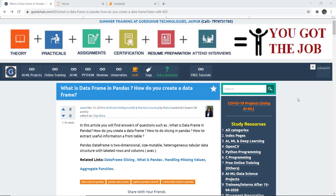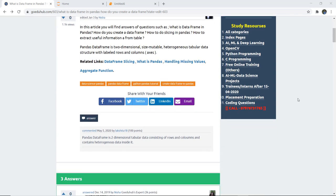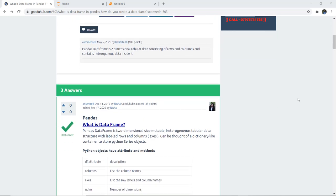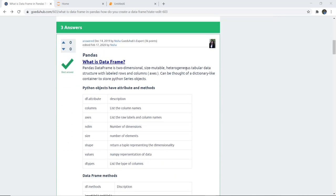In this video we are going to discuss about DataFrame in pandas, how we can create a DataFrame, and what are the several attributes which help us with programming functionality. A DataFrame in pandas is a two-dimensional, size-mutable, heterogeneous tabular data structure with labeled rows and columns. The axes can be thought of like a dictionary that contains Python Series objects.